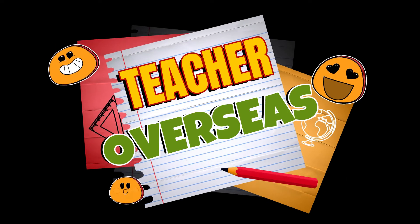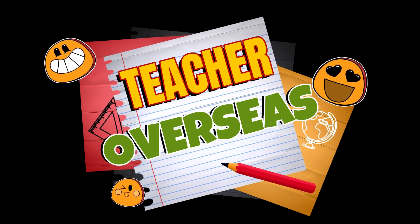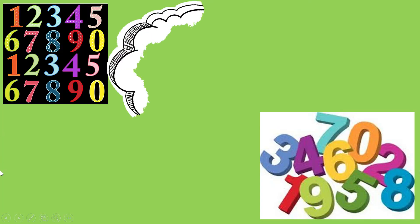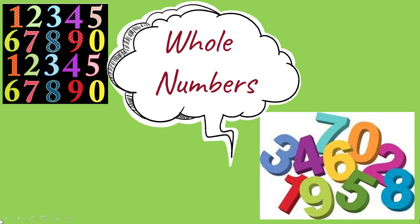Welcome to Teacher Overseas. In the next series of videos, we will be learning about whole numbers.